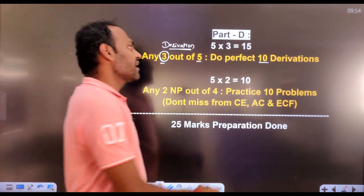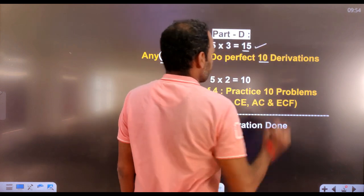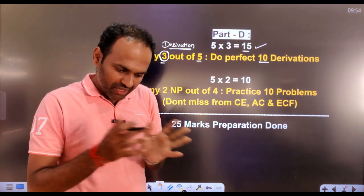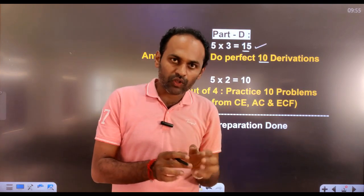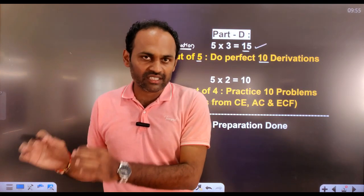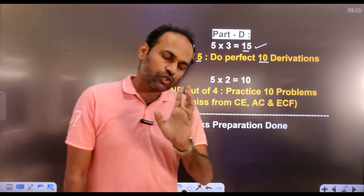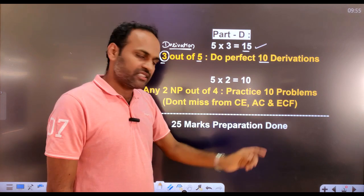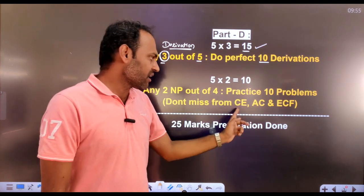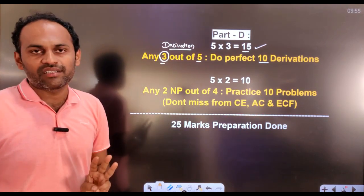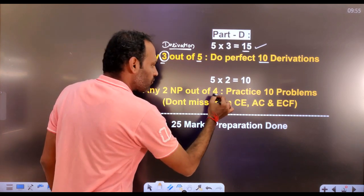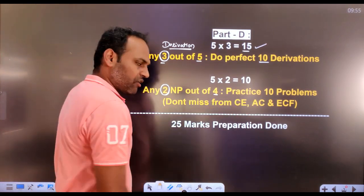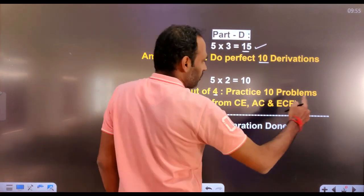If you prepare those 10 derivations, it makes you ready for 15 marks. Then, solve those 10 numericals at any cost — especially numericals from current electricity, AC, and electric charges and fields. Out of four numericals, you have to answer only two. There are two extra choices. After solving the numericals, you will be prepared for that section. So 10 plus 15 — you are ready with 25 marks now.